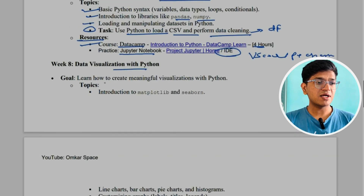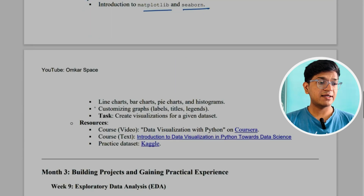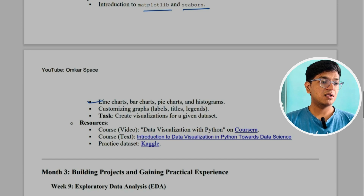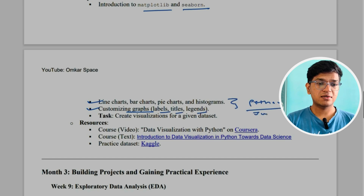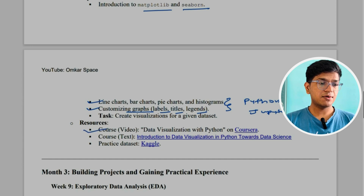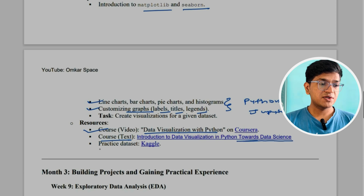In week eight, we'll start with data visualization with Python — learning how to create meaningful visualizations. Topics include Matplotlib, Seaborn, and creating line charts, bar charts, pie charts, and histograms. You'll also learn about customizing graphs using labels, titles, and legends. Resources include a video-based tutorial on Coursera called 'Data Visualization with Python,' and the course 'Introduction to Data Visualization in Python.' You can also practice on datasets from Kaggle.